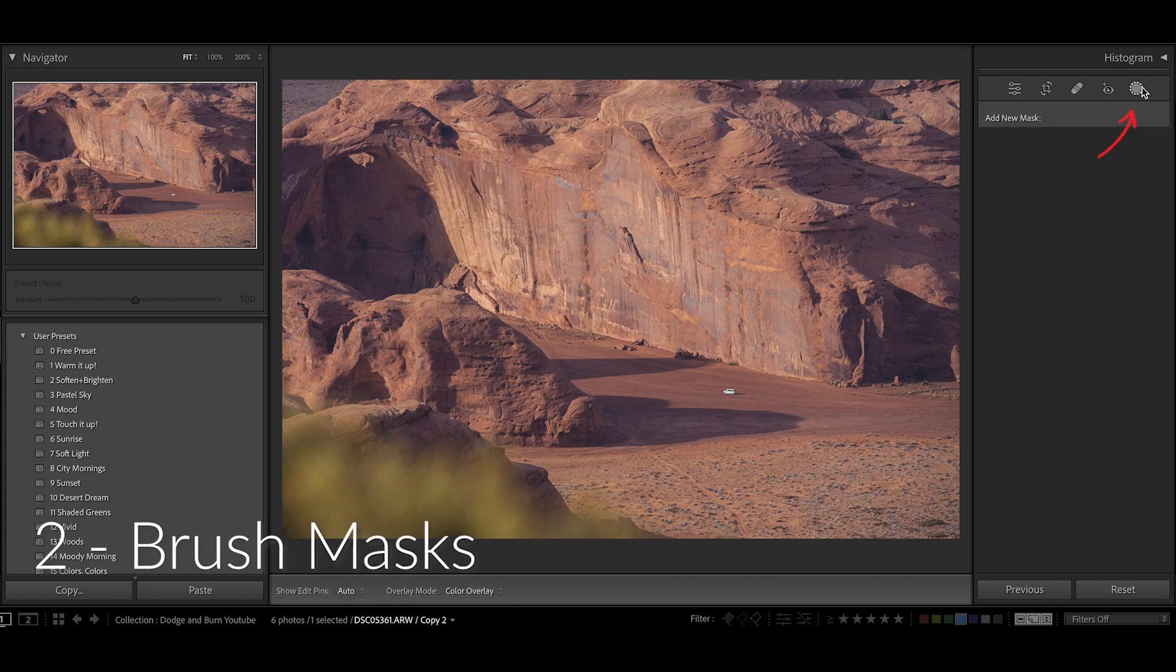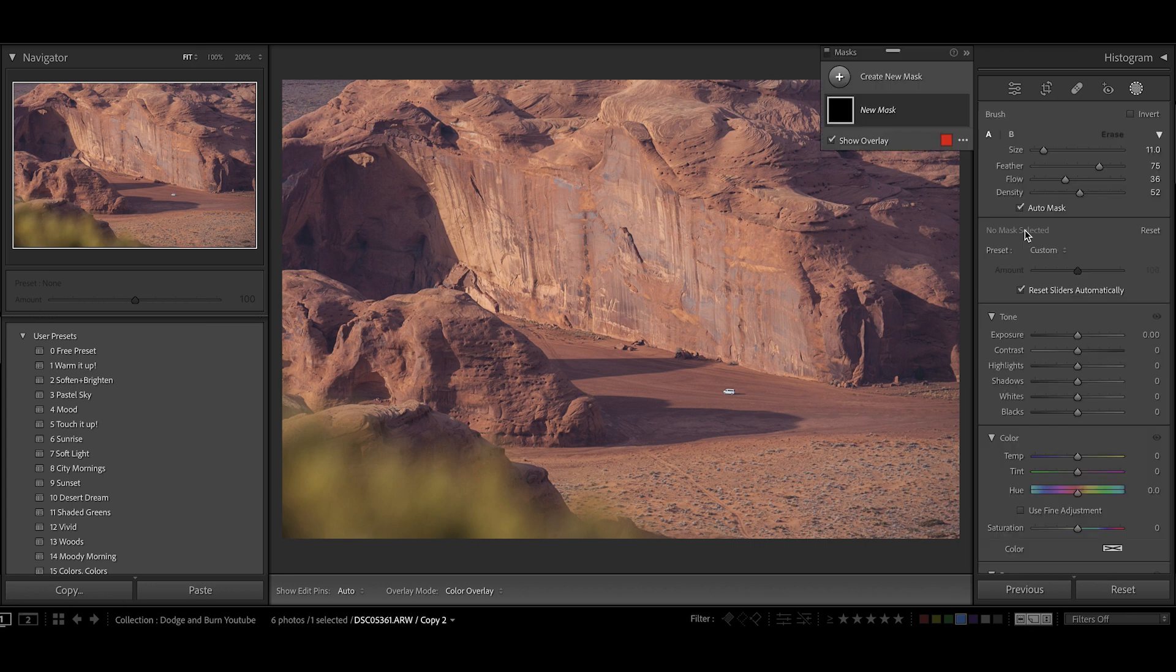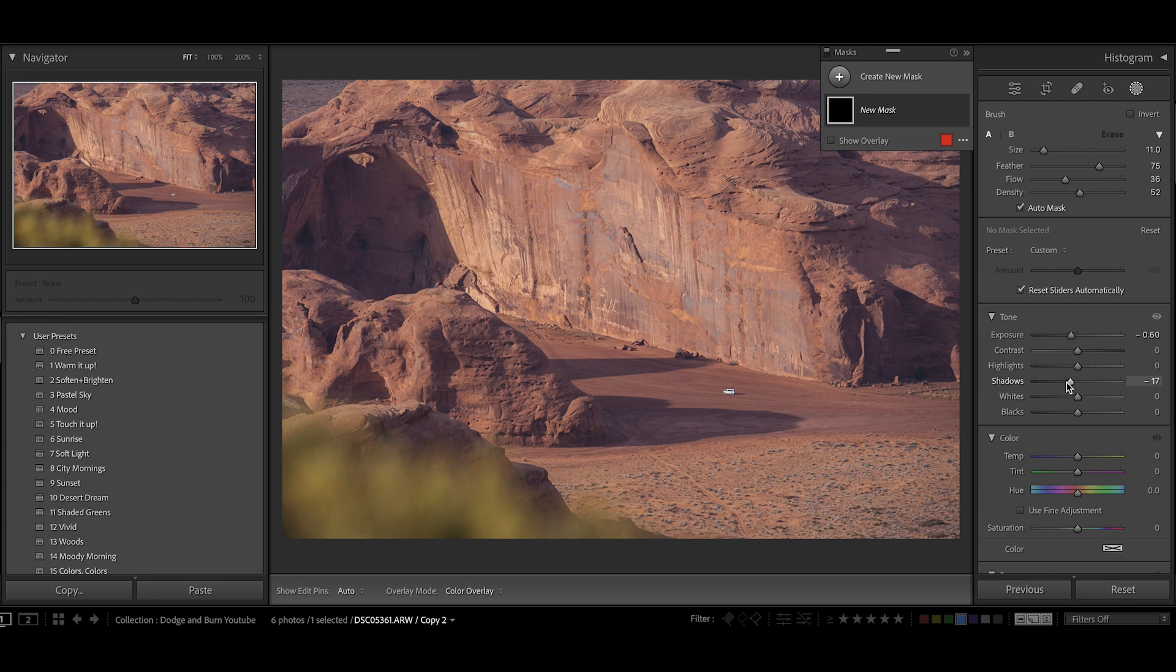Let's move on to the second method of dodging and burning in Lightroom. This is probably my most used method. I love it. I'm going to create a mask with the overlay turned on and this is going to be a brush with decreased shadows and exposure.